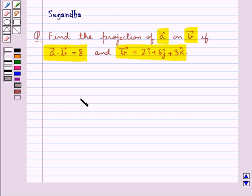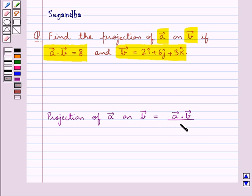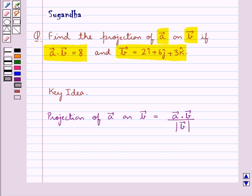Let's recall how we find the projection of a vector on another vector. The projection of vector A on vector B is equal to vector A dot vector B upon the magnitude of vector B. This is the key idea to be used in this question.